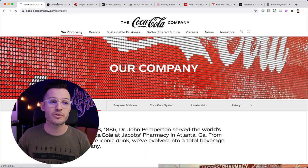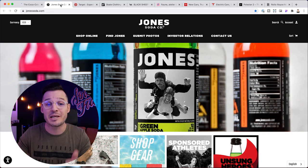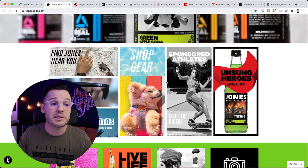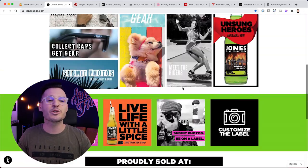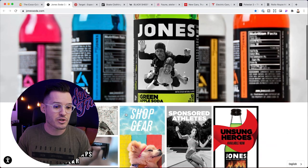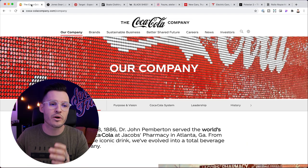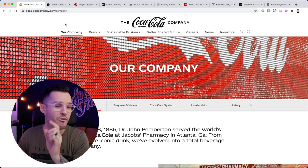Whereas if we jump over to thejonesodacompany.com, this is a smaller soda company. Their images are a little bit more in your face, they're having more fun, more liberty with their graphic design. Colors are pow and in your face. They're just being a little bit more experimental. It looks a little younger — it's marketing to a very younger demographic, a very specific niche. Whereas the Coca-Cola company is not doing that. They're trying to be all things to all people because they're Coke.